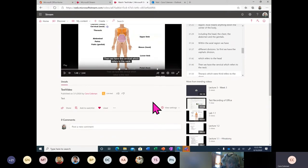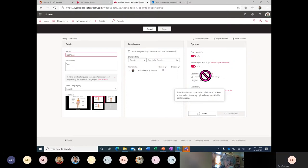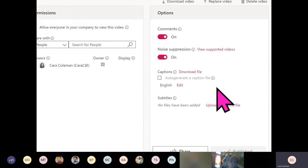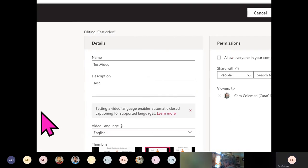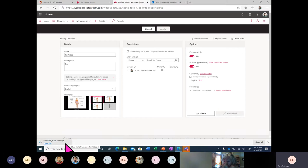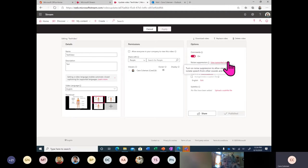If you're the owner of the video, you're able to update the video details. Because this video already has a caption generated, there's a caption file. I can actually download that file and have it on my desktop as a reference. You can use whatever program you want to modify it and then re-upload it. You can also upload your own subtitle file. Stream also has the ability for noise suppression, which allows viewers to isolate speech from other sounds and music — a great way to add noise suppression even if you didn't have it while recording.